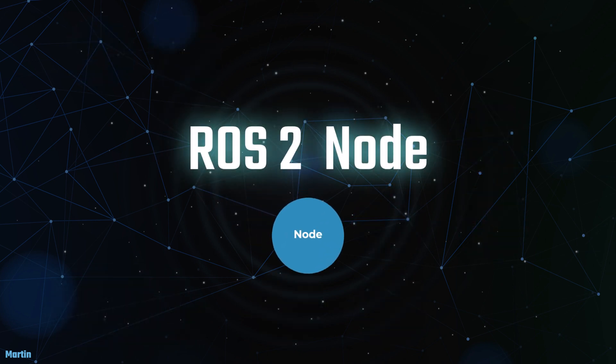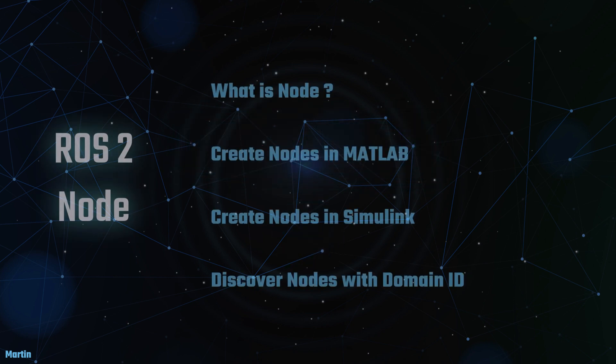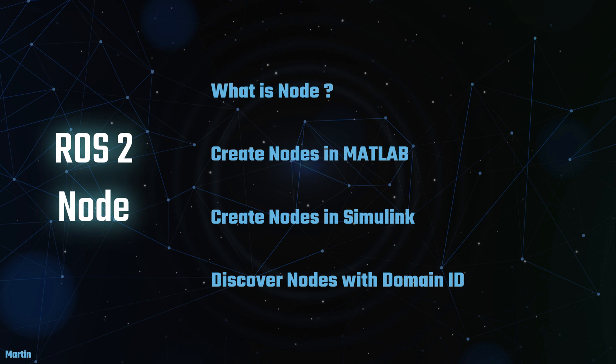In this session, we will focus on the first core concept of ROS2, the ROS2 node. We'll cover the following topics: What is a ROS2 node? Creating a ROS2 node in MATLAB and Simulink, and discovering ROS2 nodes with domain ID.